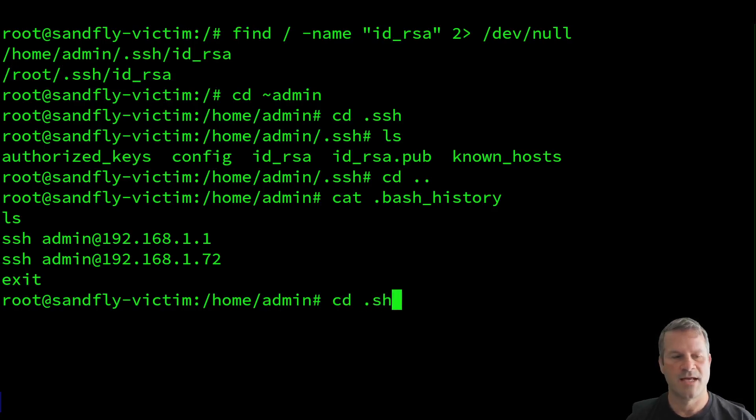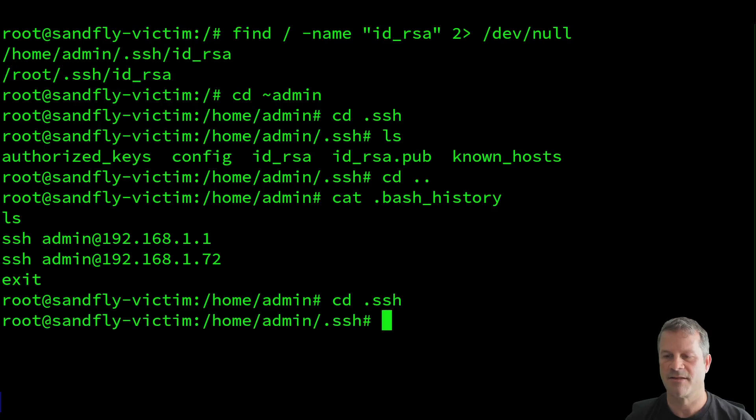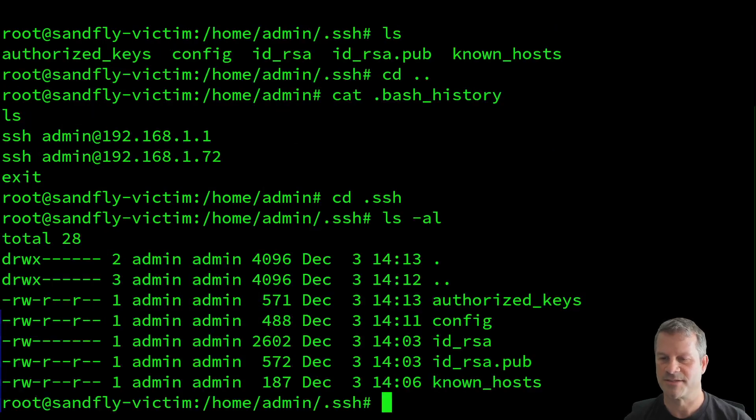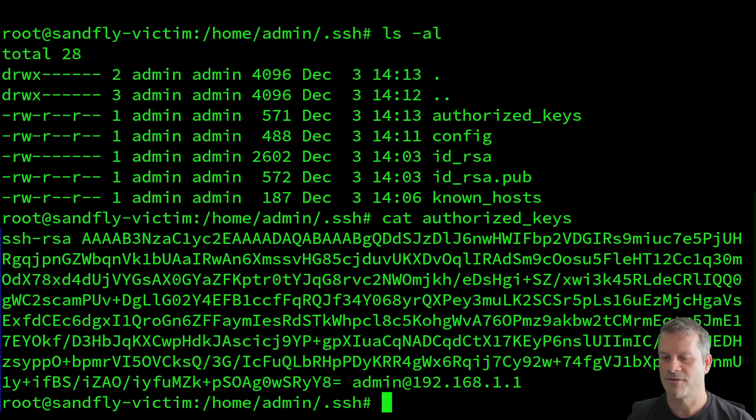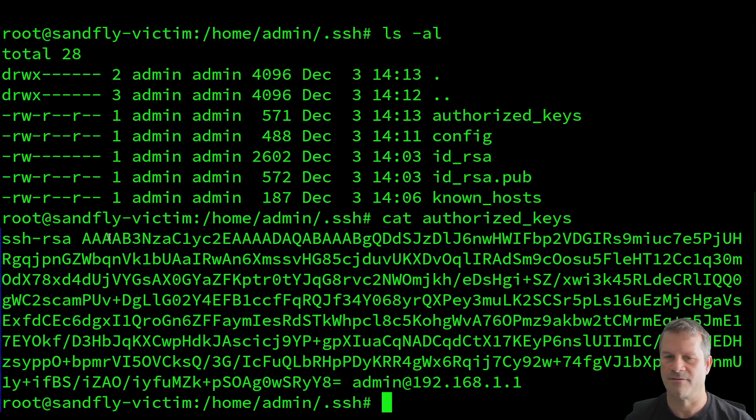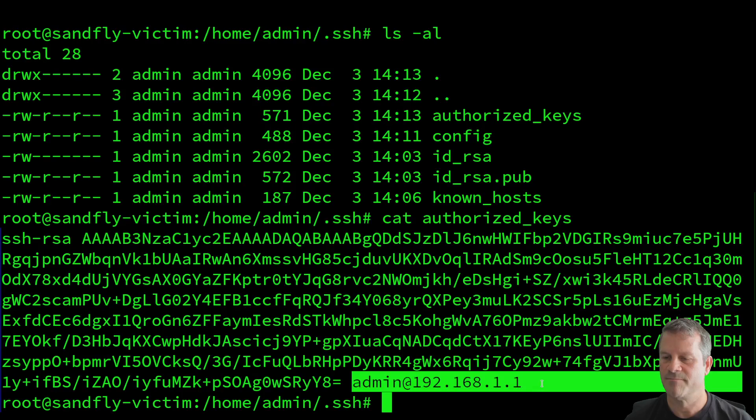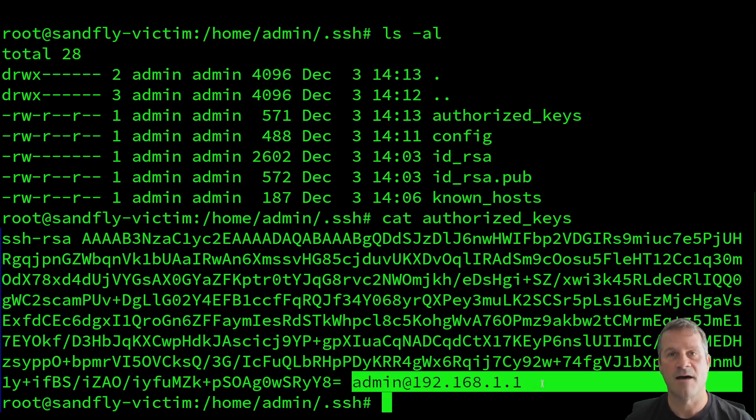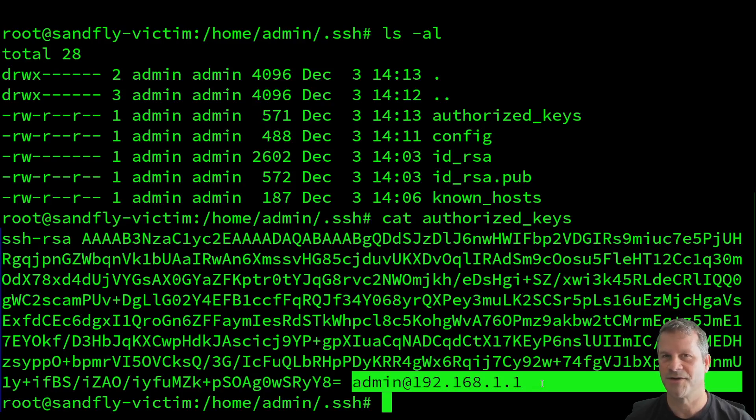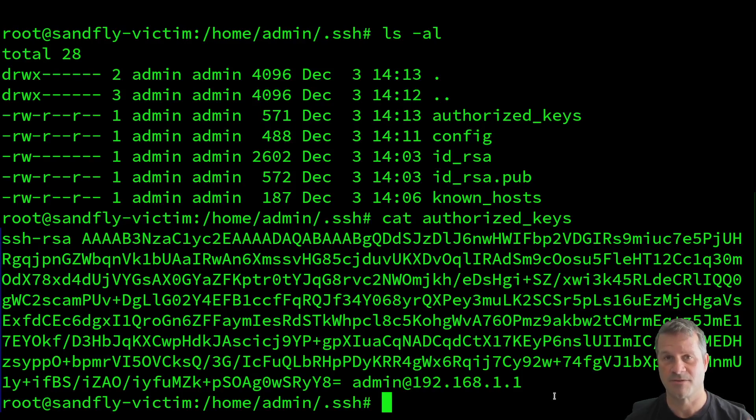The other way they're going to do it is they're going to go to the SSH directory and they're going to look at your authorized keys file. Here we have an authorized key file. Many times the comment might have where that key was generated. So here, what I see is that this key might have been generated on a host initially 192.168.1.1. So I have another IP address to go.